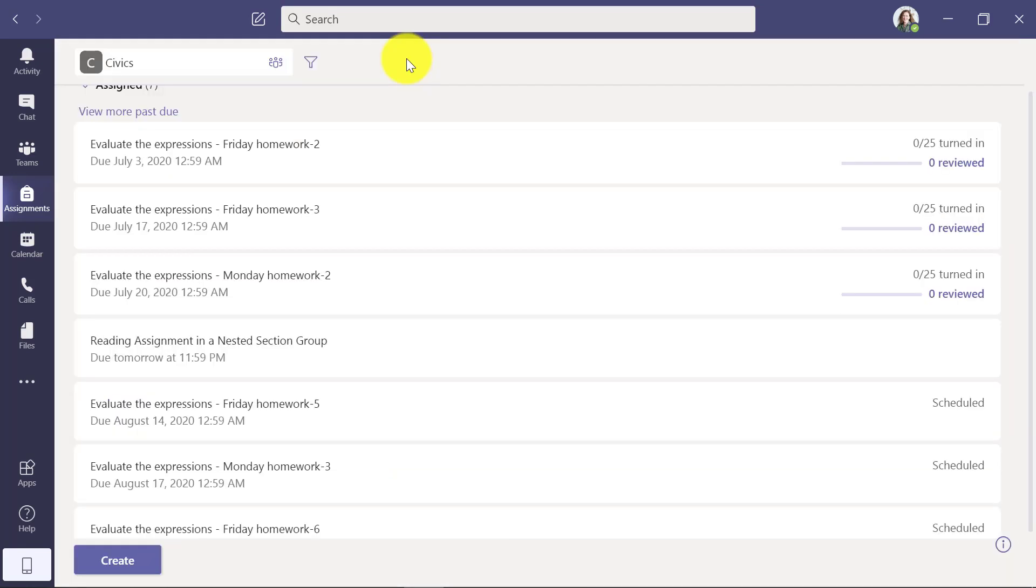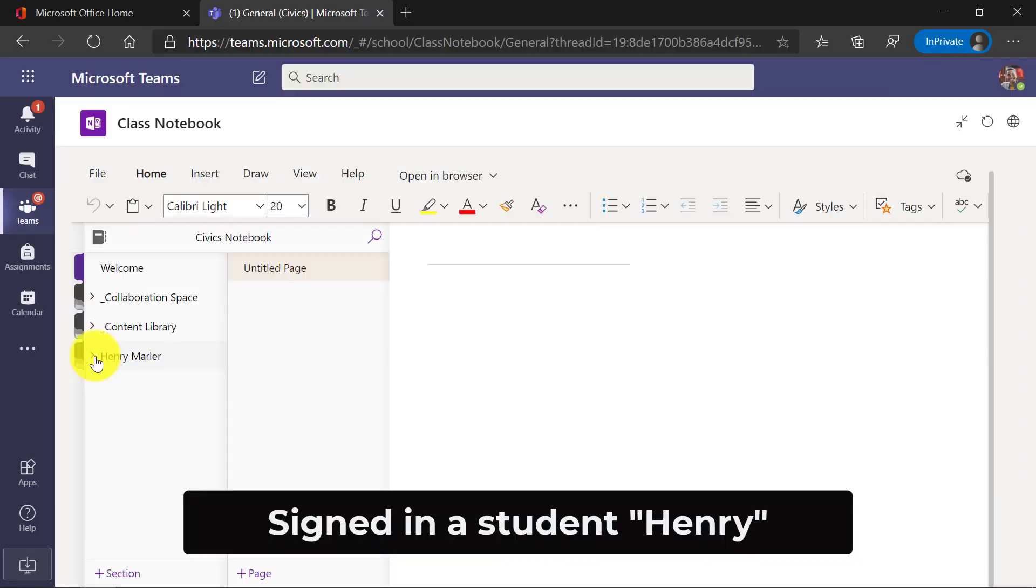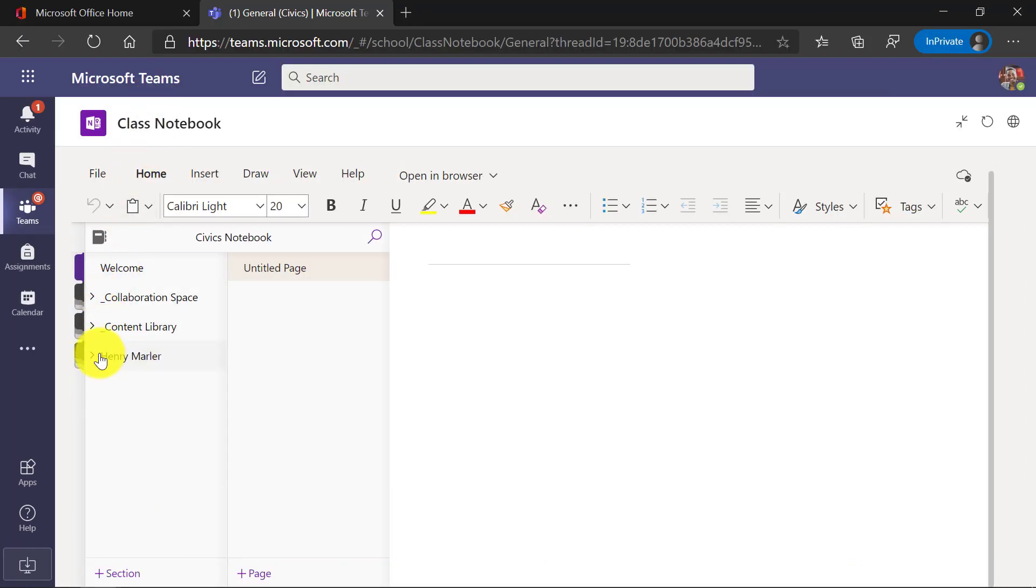Now I'll switch over to the student and show what it looks like from the student view. So I'm signed in as Henry, and you can see I'm in the Class Notebook here inside of Teams.